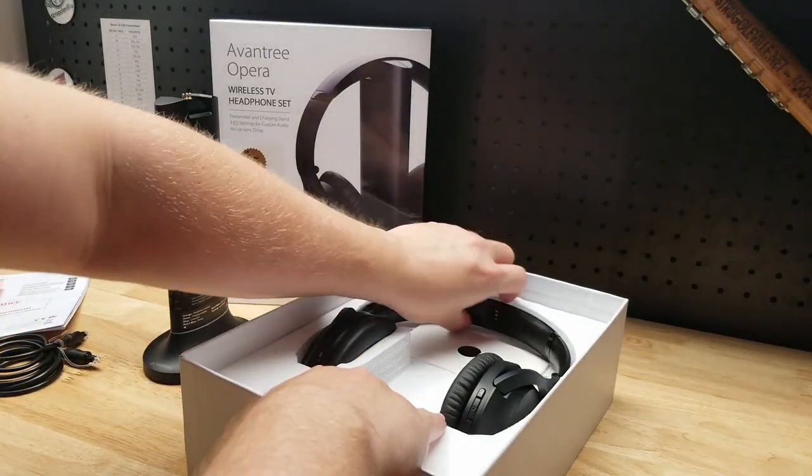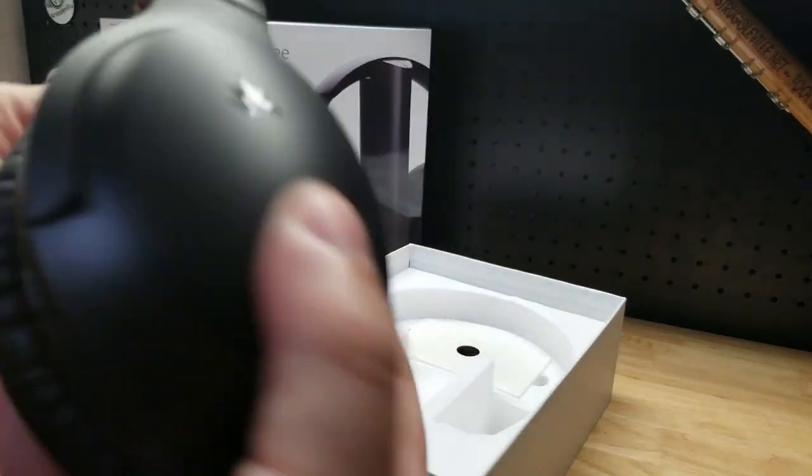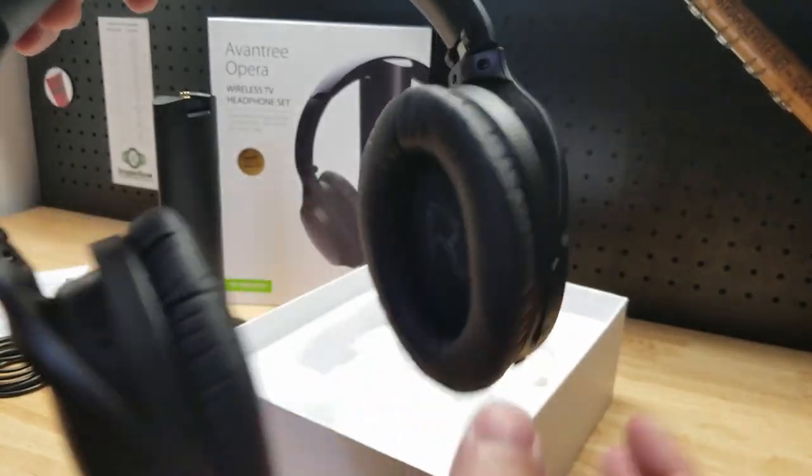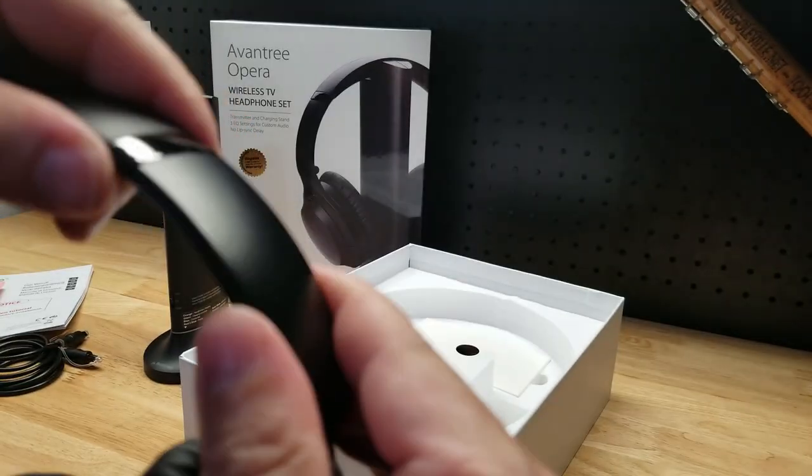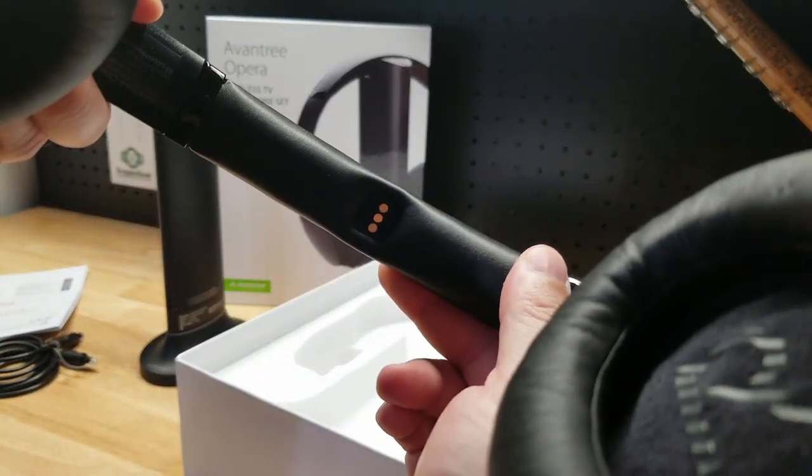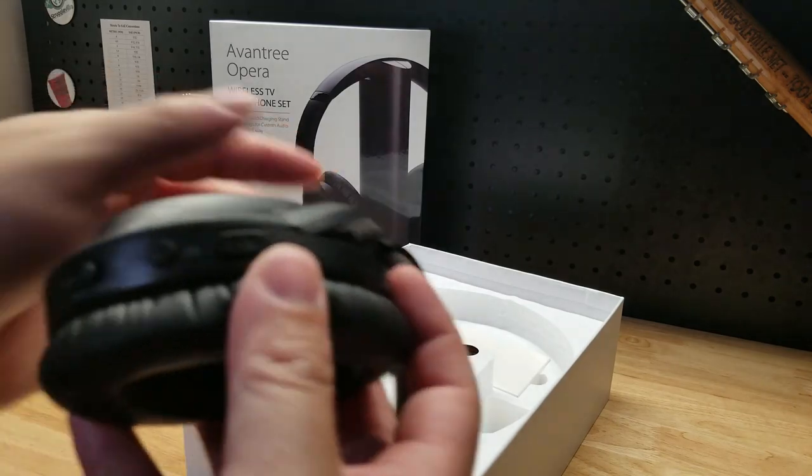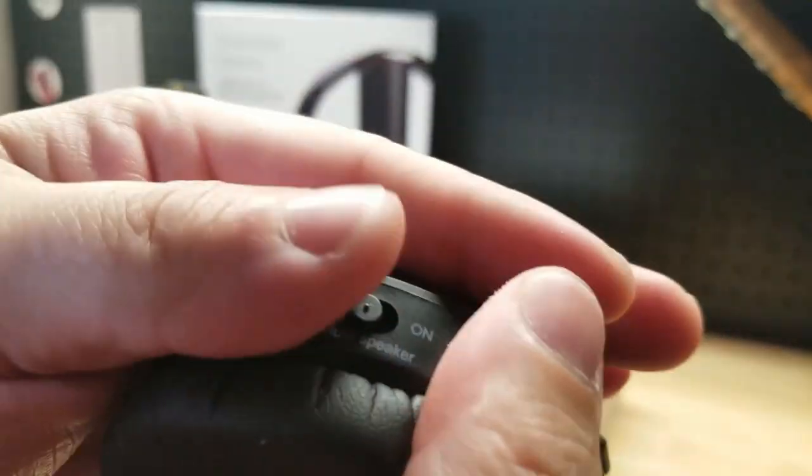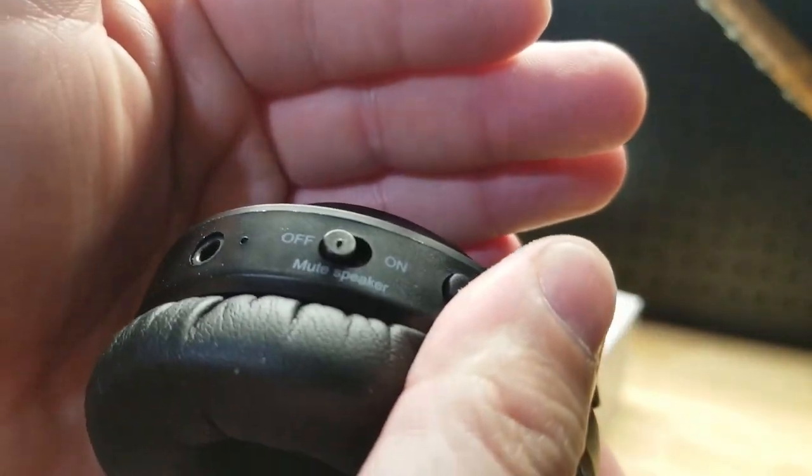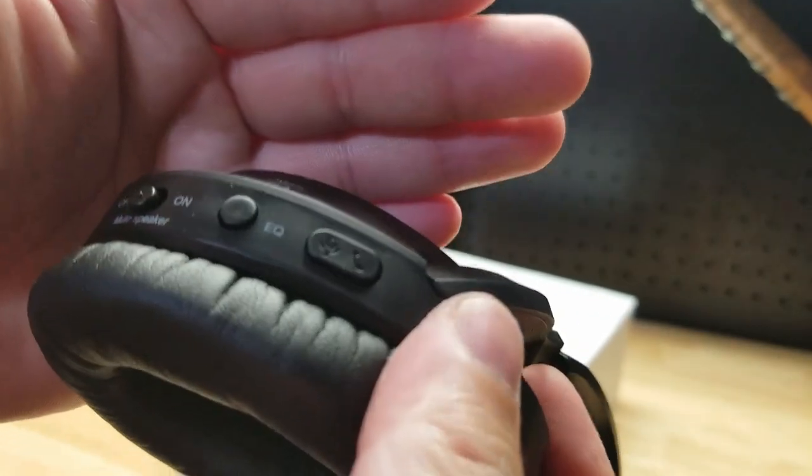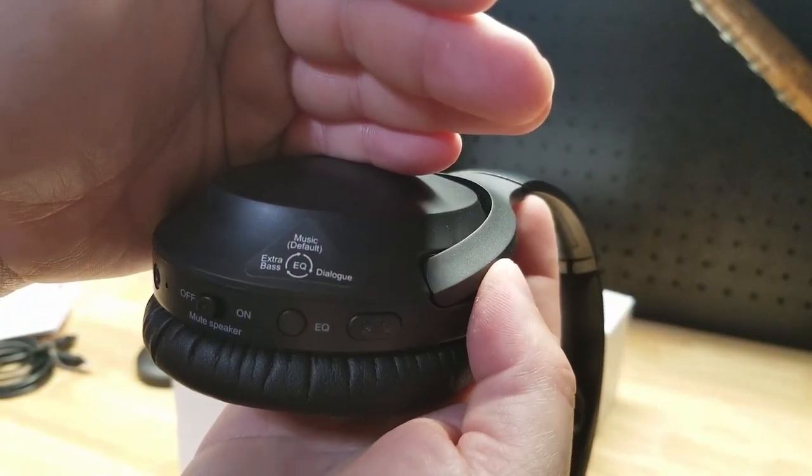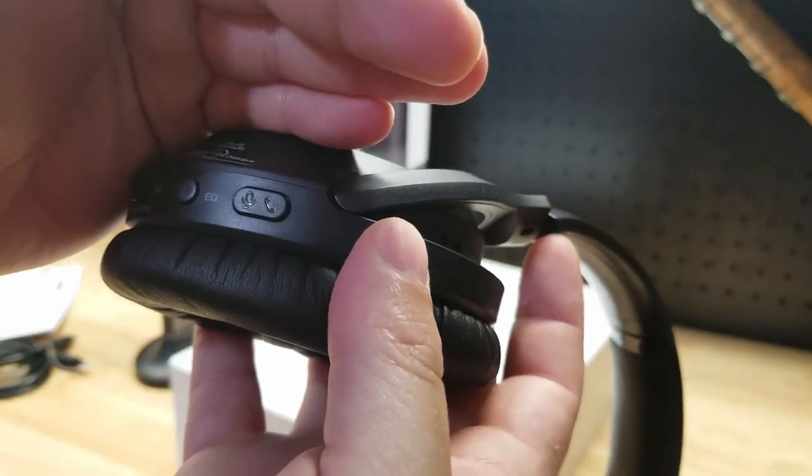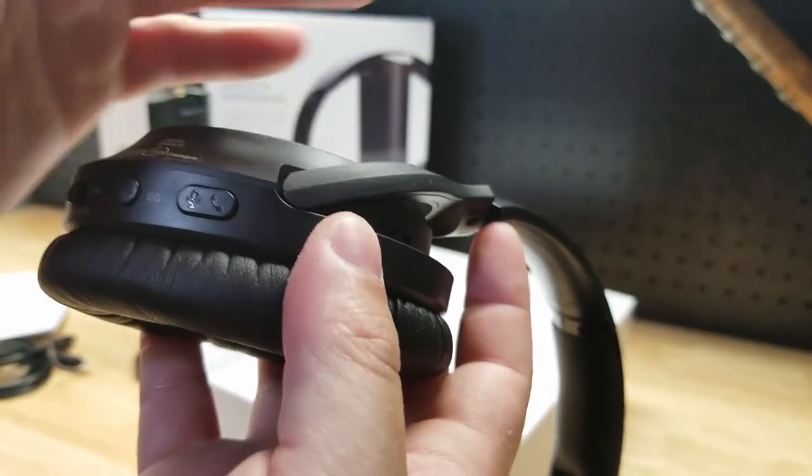Now looking at the headphones themselves. You can see the earpieces swivel and pivot. Of course they extend like any earphones you've ever had. You can see that connection there for the charging. We have some buttons directly on the earpads. Looks like we have a jack there. Off and on to mute the speaker. The equalizer button with those three presets we talked about. Looks like music is default. We have dialogue and extra bass. And then we also have a phone and microphone button.